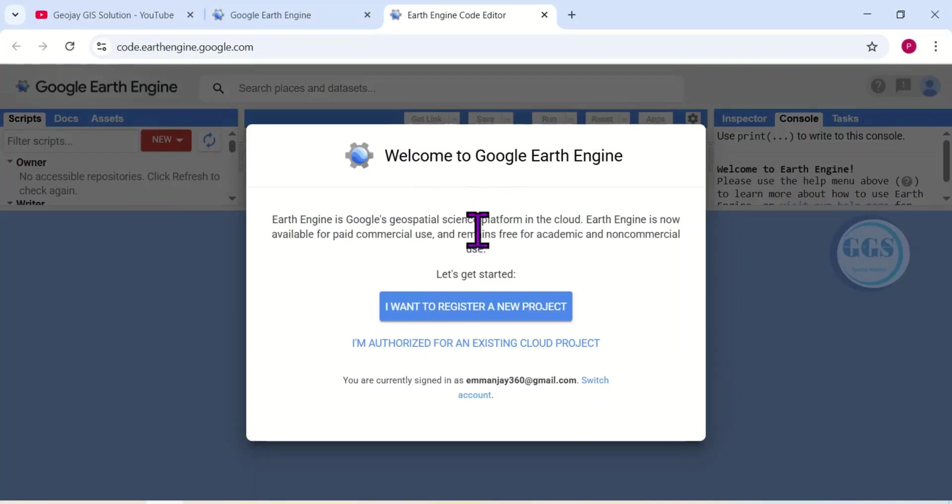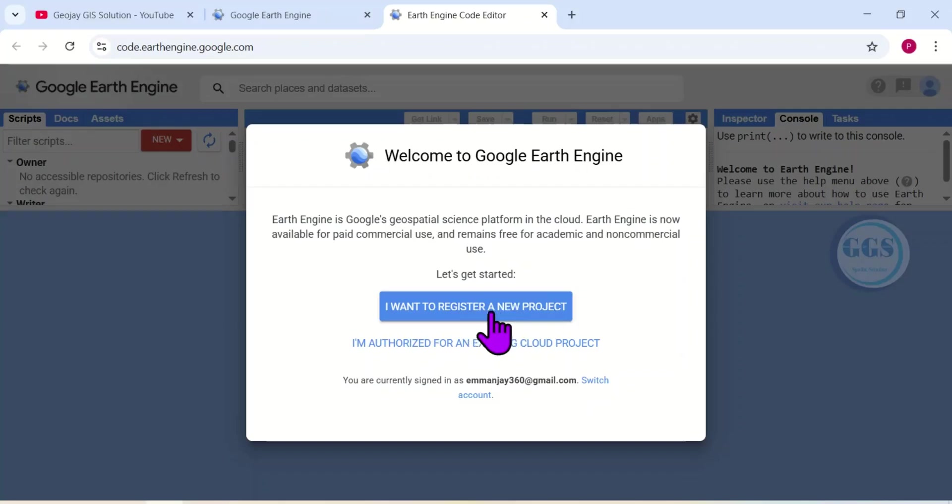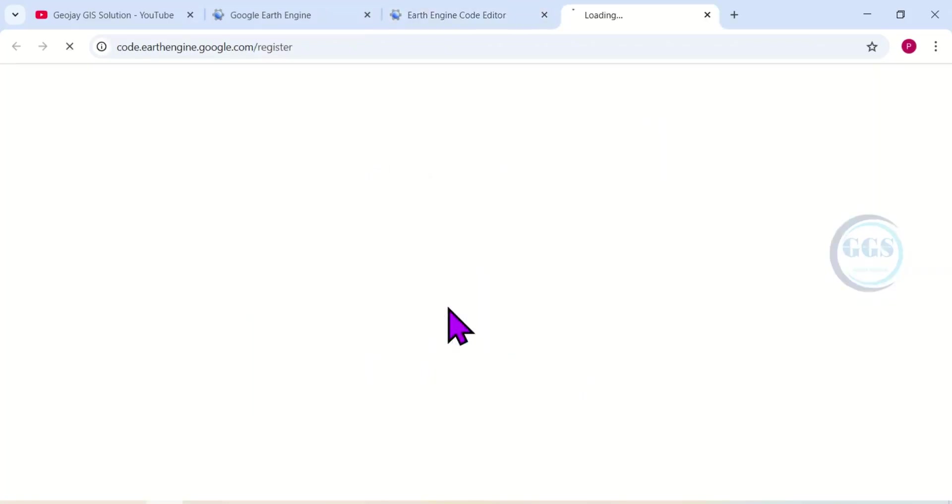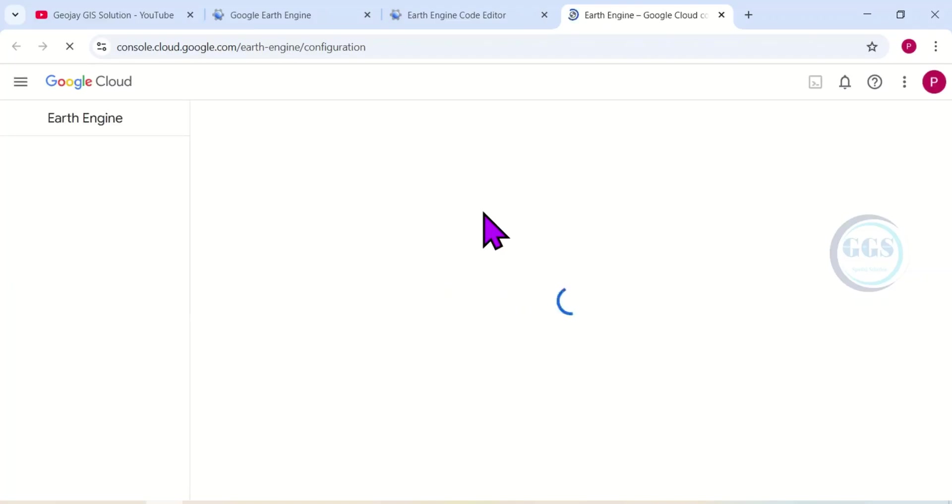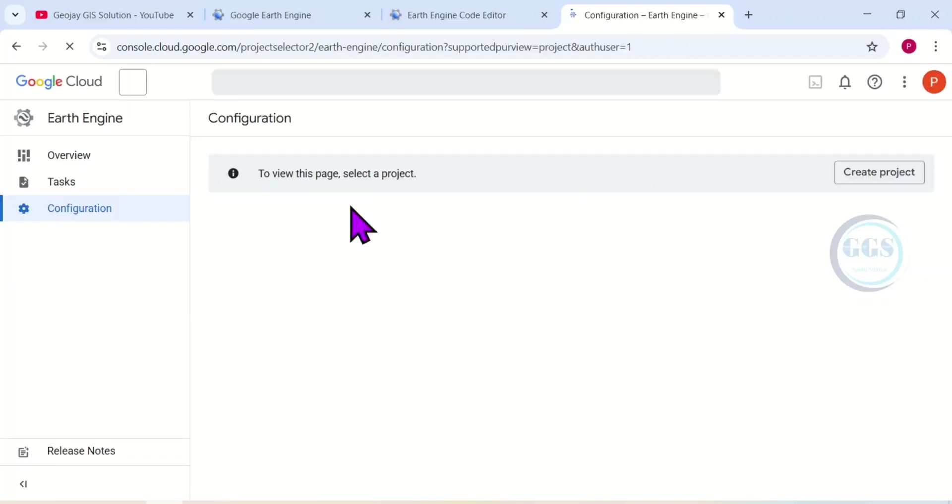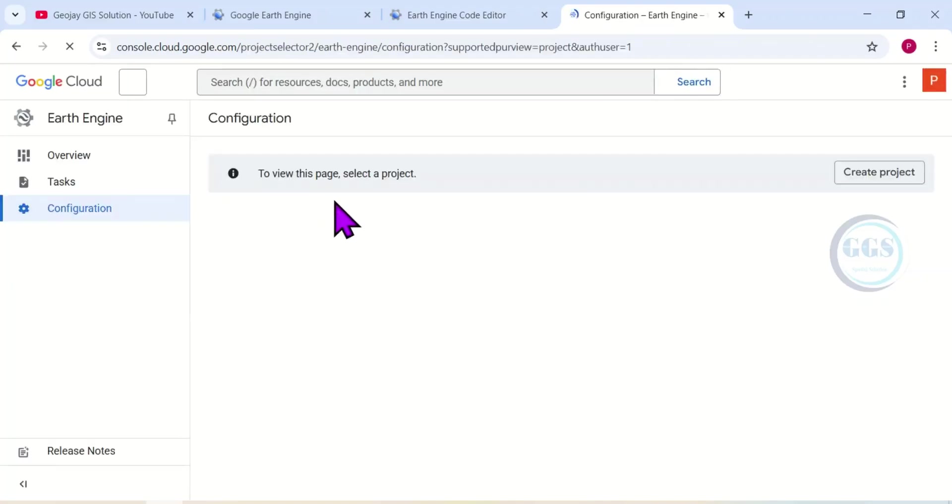This will open this page and here you are welcomed to Google Earth Engine. What we want to do first is register a new project, so I will click on 'I want to register a new project.'